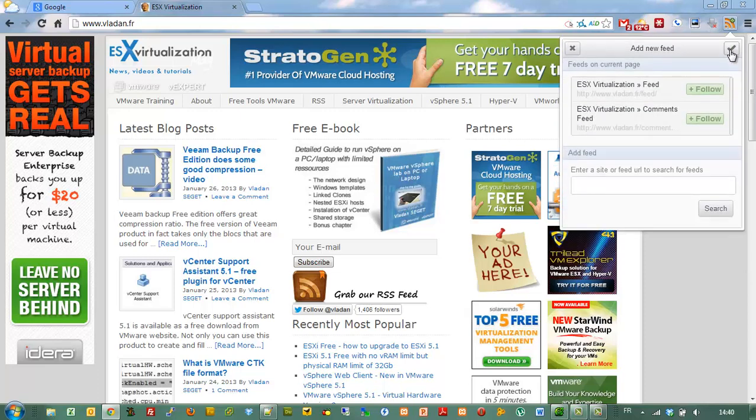Click the plus sign and as you can see there are two feeds present on my website. You can subscribe to them.